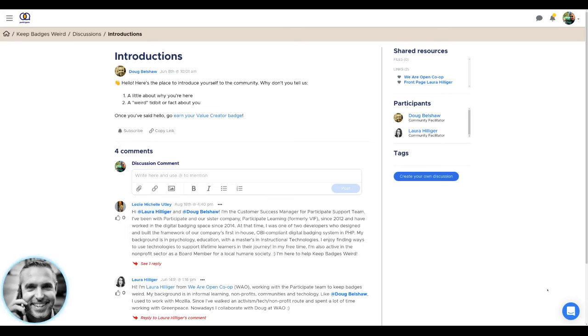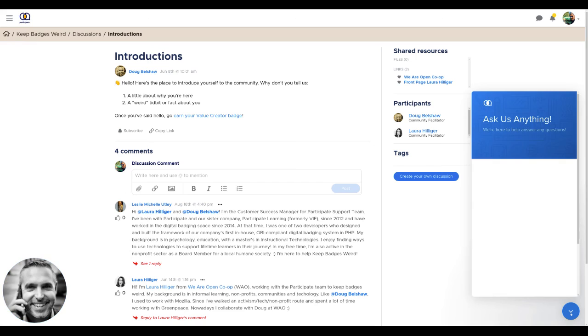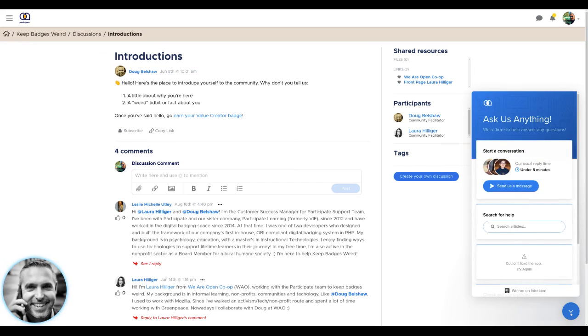If you get stuck at any time, you can ask the friendly team in the discussion forum, or you can click this handy link at the bottom right-hand corner to ask the Participate team anything.